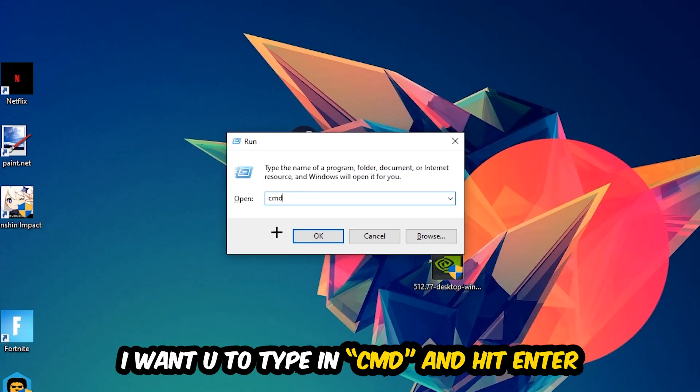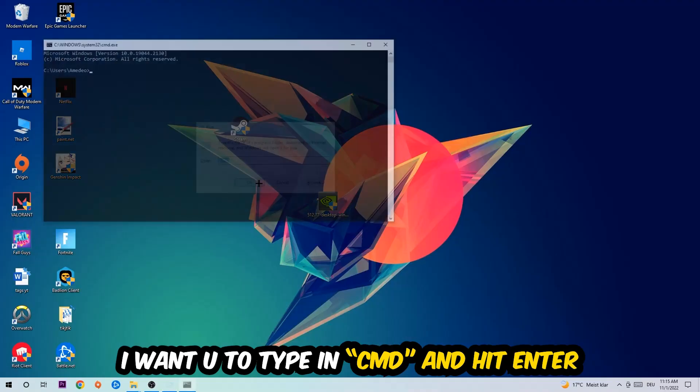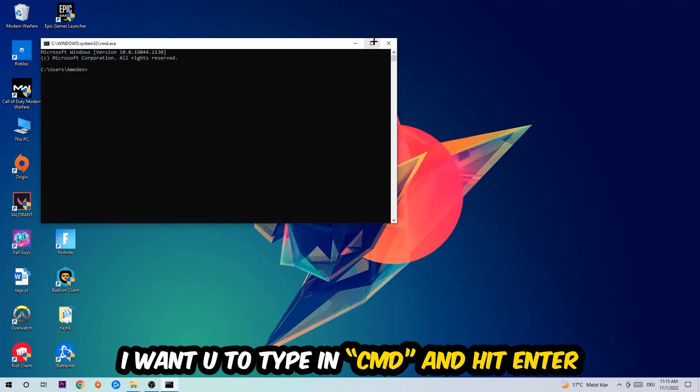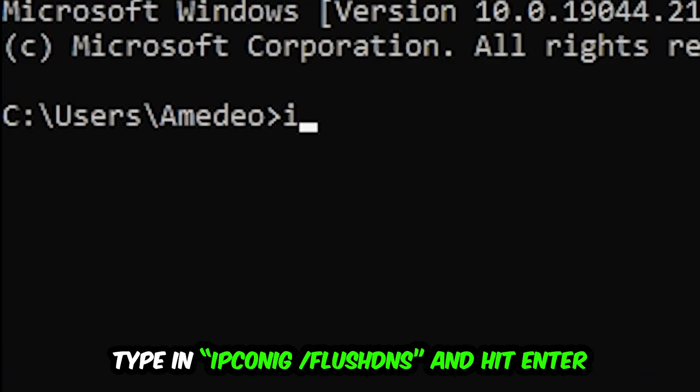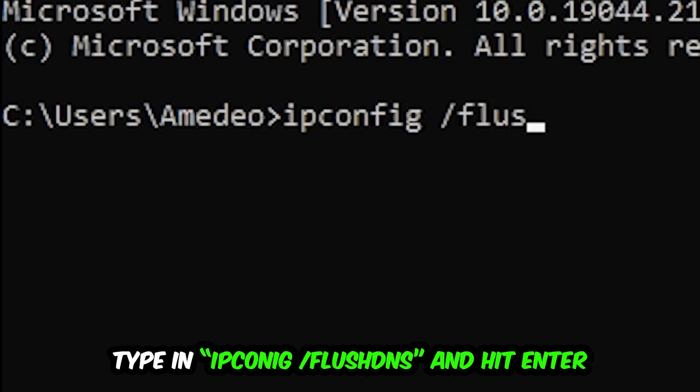I want you to type in what I already typed in, so CMD. You're going to hit enter or okay. This tab will pop up and I want you to type in ipconfig space slash flush DNS.